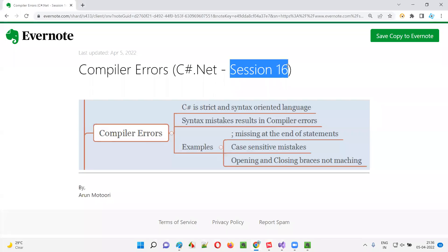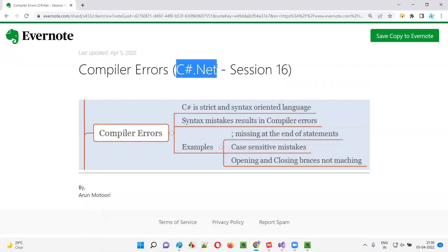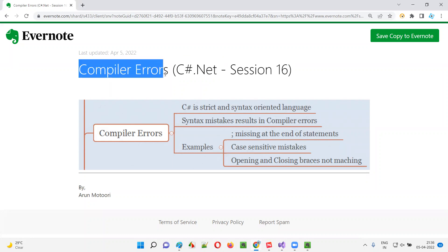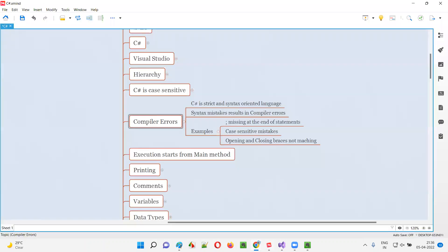Hello all, welcome to session 16 of C# .NET training series. In this session, I'm going to explain about compiler errors. So let's get started.